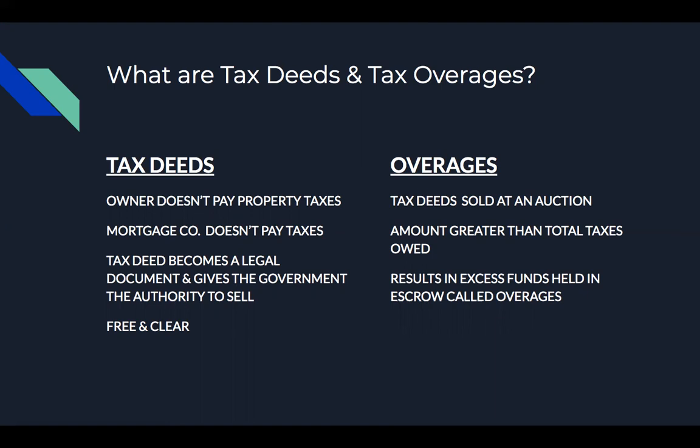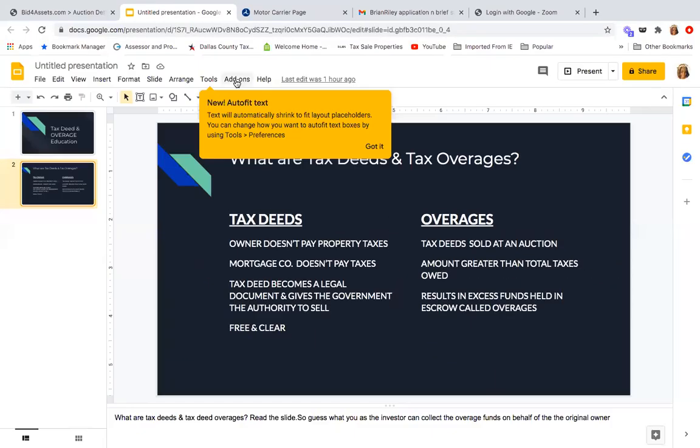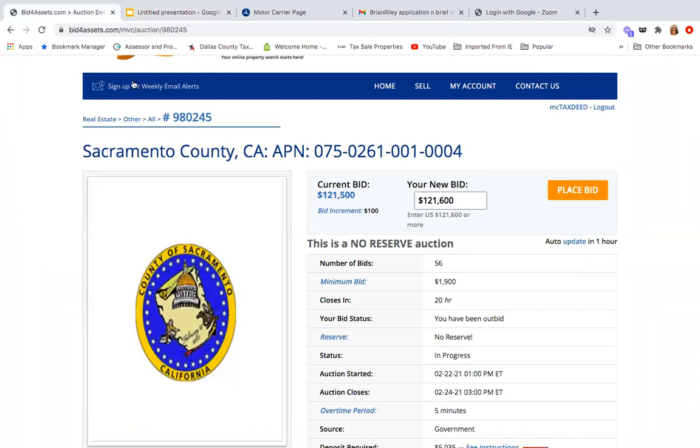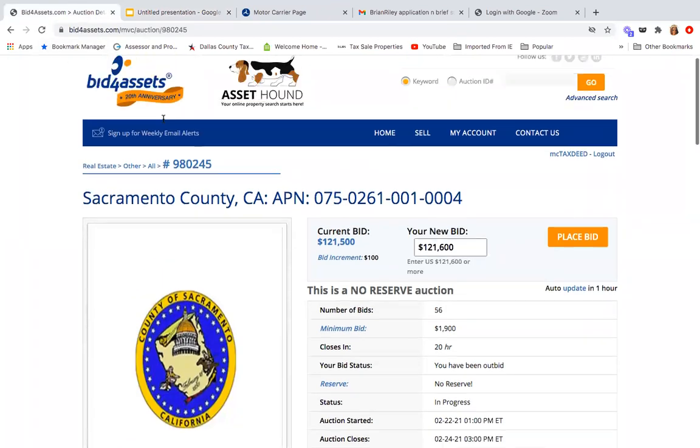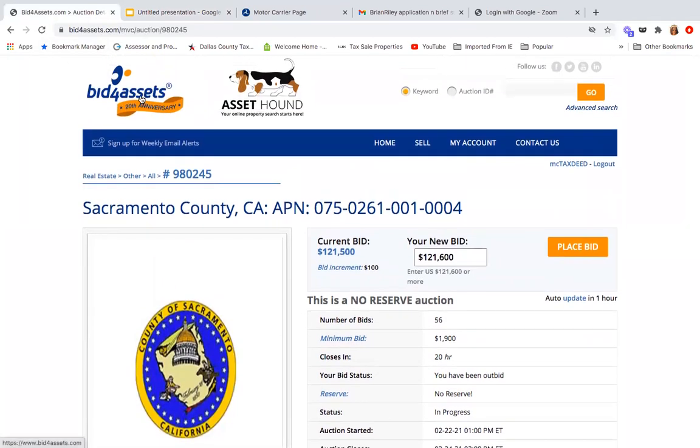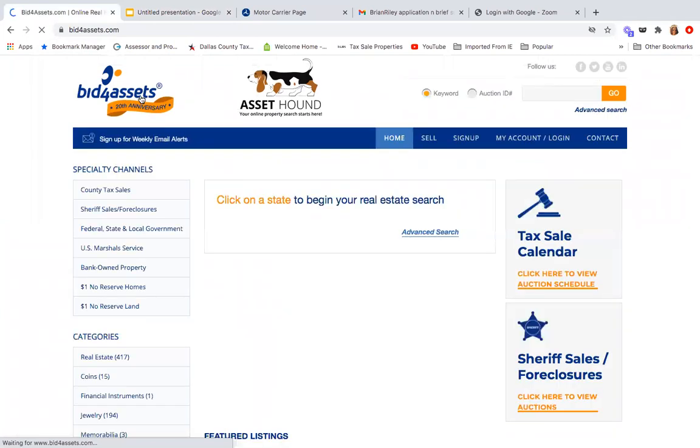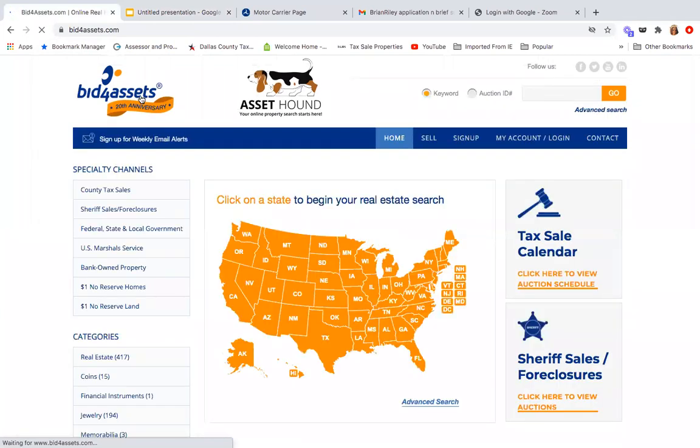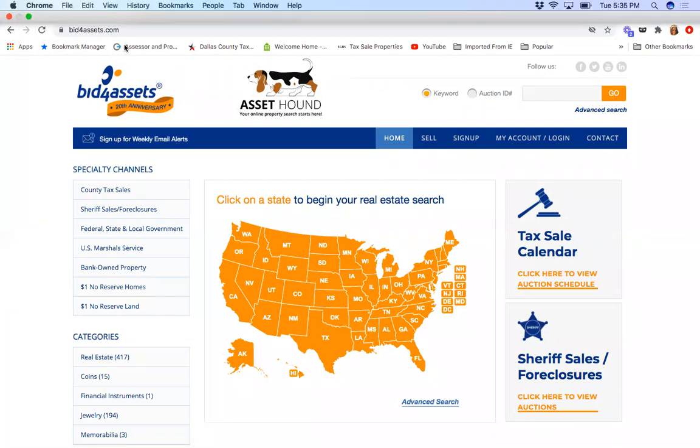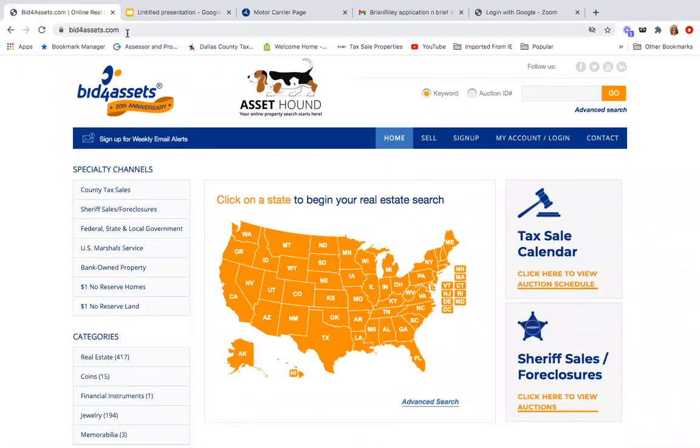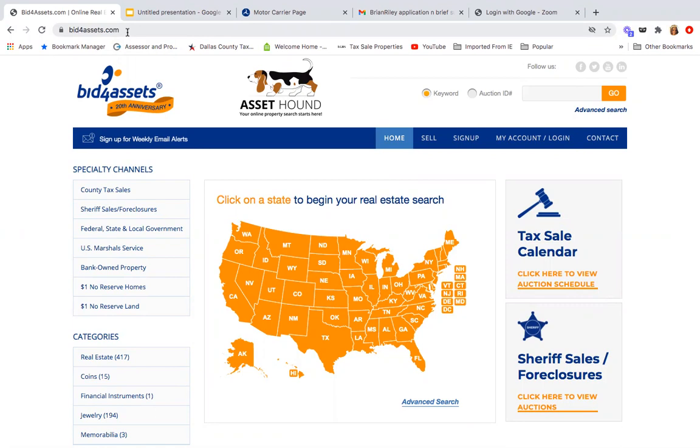I'm going to get right into the actually live auction and share my screen with you. This is a website where you can register, it's called Bid for Assets. And this is a place where you can register for tax deed auctions. However, I want to be very clear that this website is not only for tax deed auctions, it's also for foreclosure sales, sheriff sales, bank owned properties. There are several different things that this website offers. But for the sake of this video, we're only talking about tax deeds.